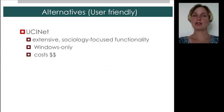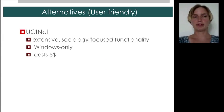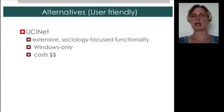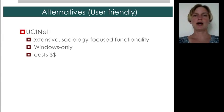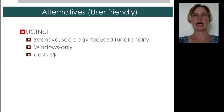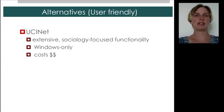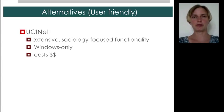We also will not be using UCiNet, which again is fairly mature, or very mature. It has extensive functionality, mostly focused around sociology. I think until recently, UCiNet did not really scale up to large networks. Unfortunately, it's also Windows only, and the license may cost you a couple of hundred dollars if you're not a full-time student or somehow affiliated with the university.